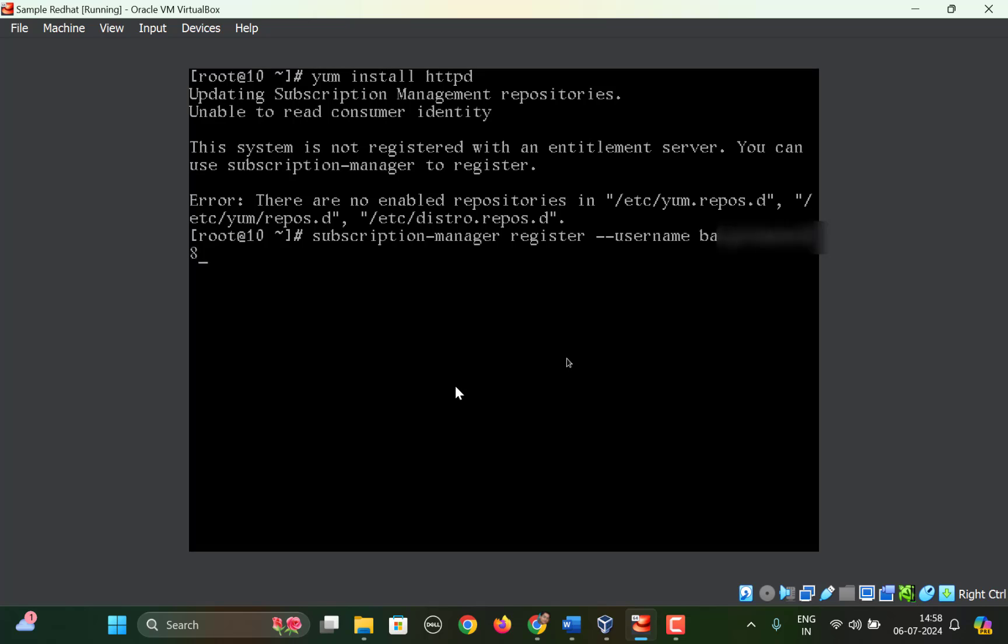Whatever username for developer.redhat.com, then space, --password and then your password for the account. The password will be visible when you type it.